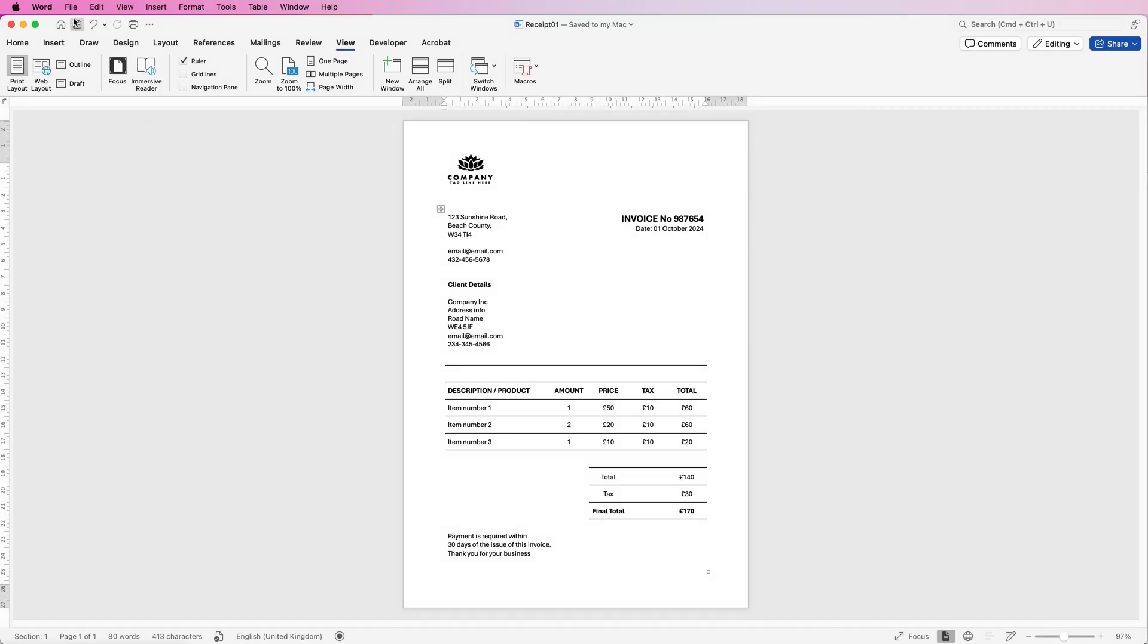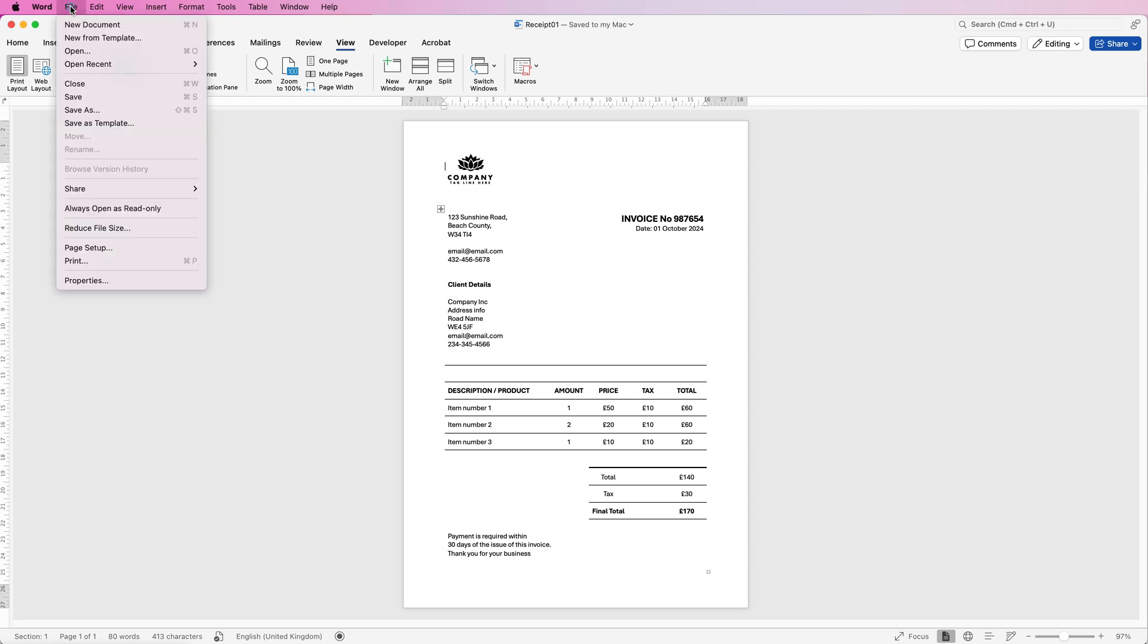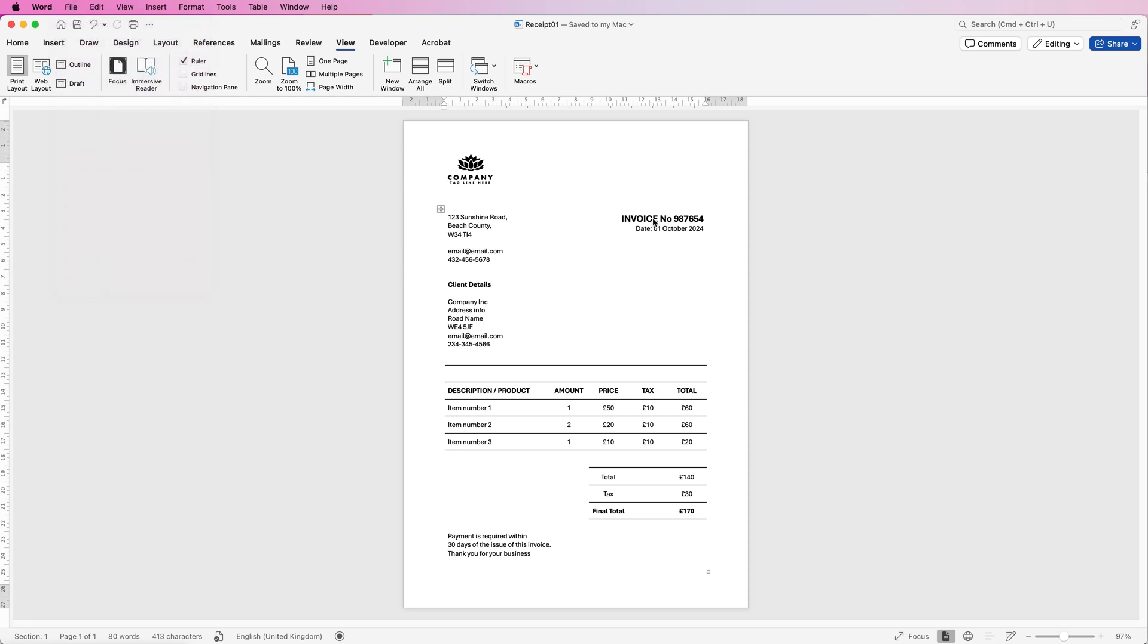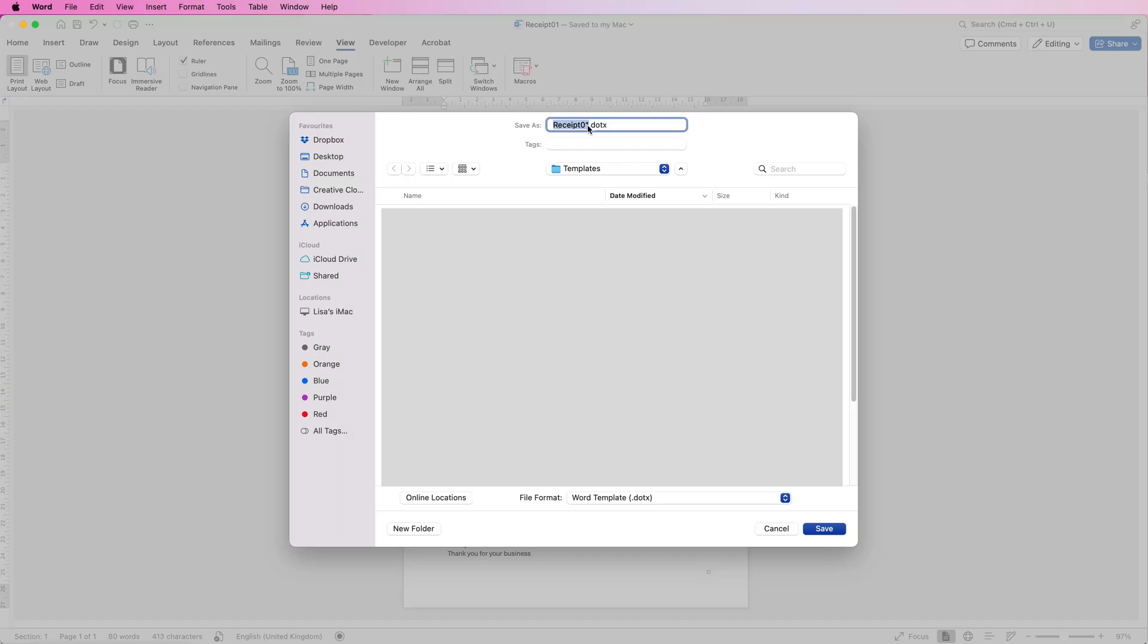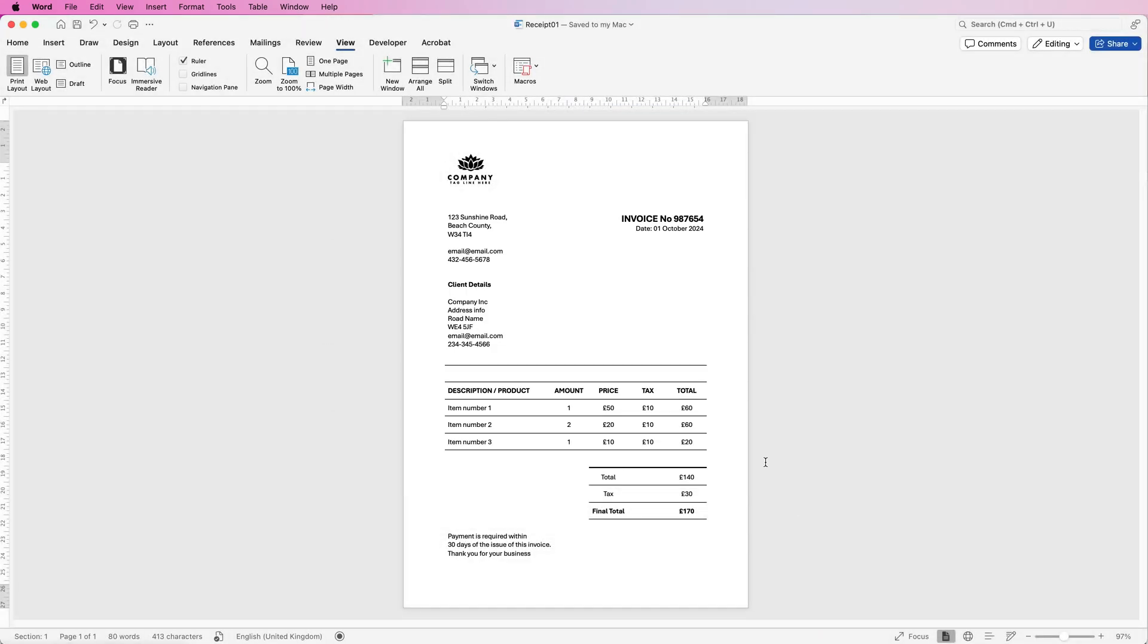In addition you can just simply save it as a main document go to save as again you can save it as a receipt just save it where you want I'm going to save mine to the desktop and then file format you can just save this as a word document and click save.